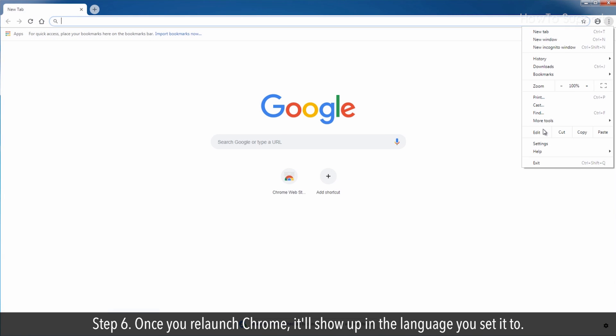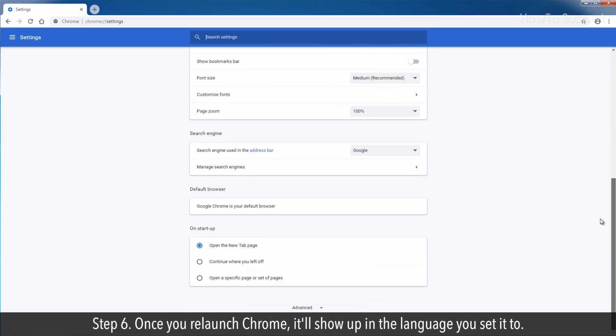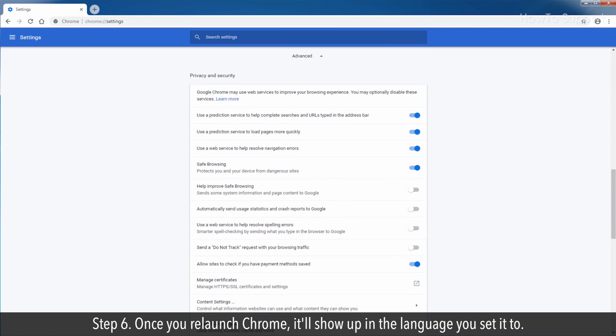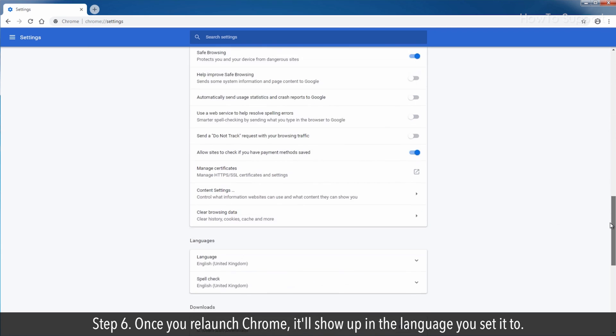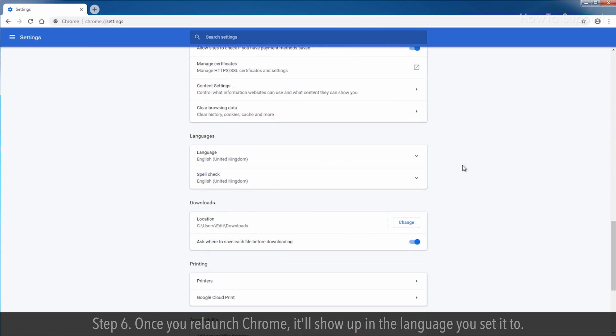Step 6: Once you re-launch Chrome, it'll show up in the language you set it to.